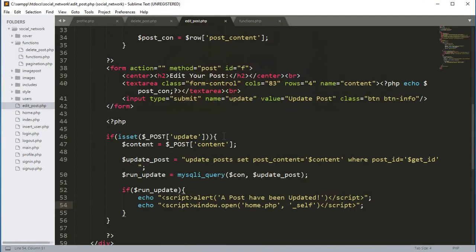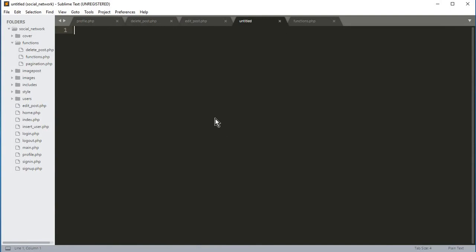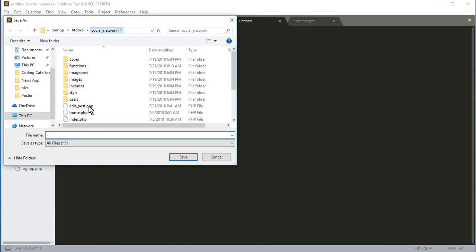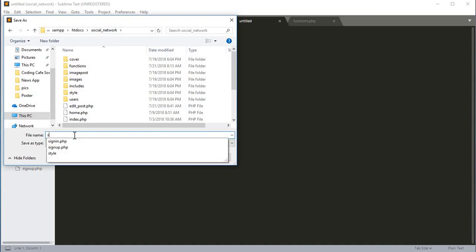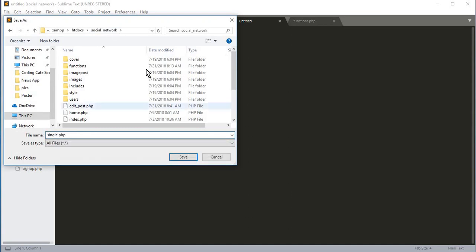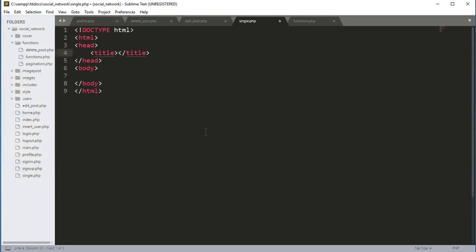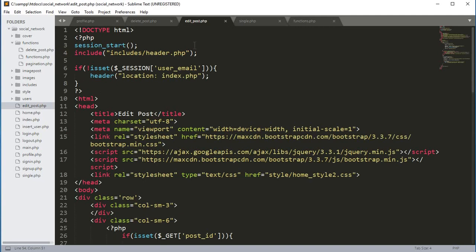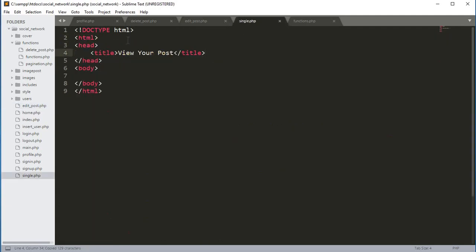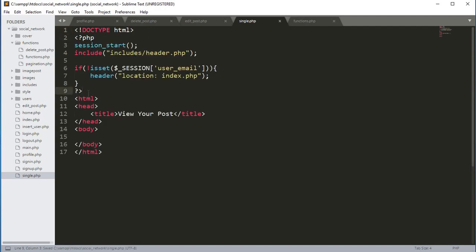Let's start. First we will open up a new file and save it in the social_network folder, naming it single.php. We will open up our HTML tags, and the title will be 'View Your Post'. Then we go to the letter_post.php file and copy the PHP tags from there, pasting them onto single.php after the doctype.